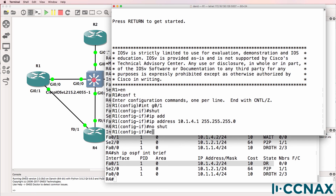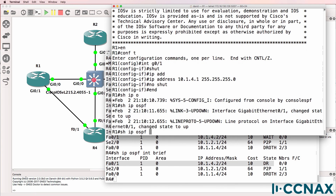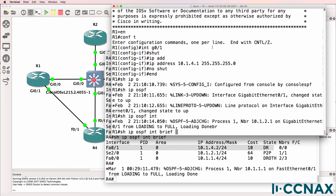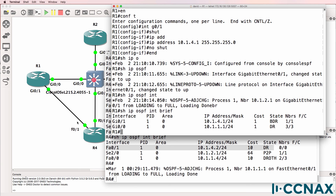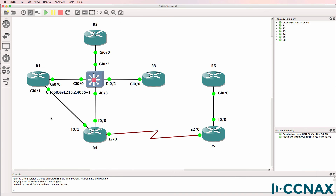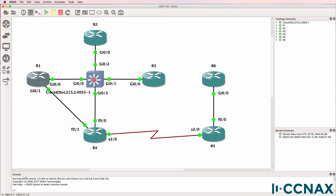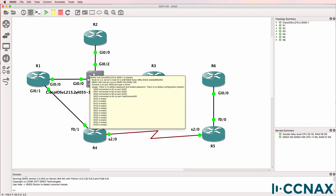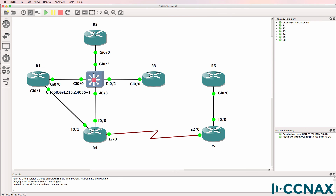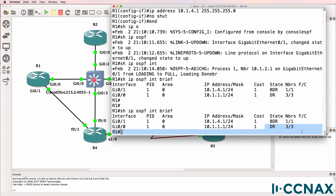So now on router 1 I'll no-shut the interface. Show IP OSPF interface brief — relationship is formed, and we can see that router 1 is a backup designated router on gigabit 0/1. So we've changed the topology slightly. Now we have a designated router which is router 1 over here, a designated router here which is router 4, and a designated router here which is router 5. Router 6 is a backup designated router on this segment. On this layer 2 segment, router 2 is a backup designated router. And on this segment, router 1 is a backup designated router. So notice on router 1, it's a designated router on one segment and a backup designated router on another segment.